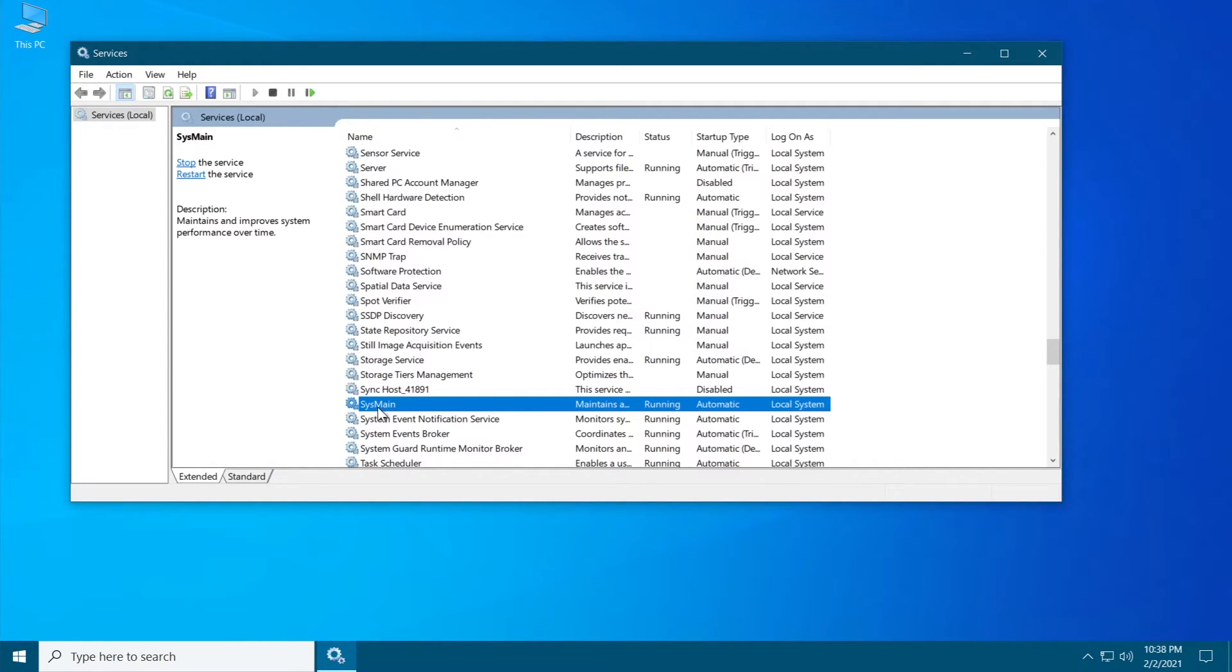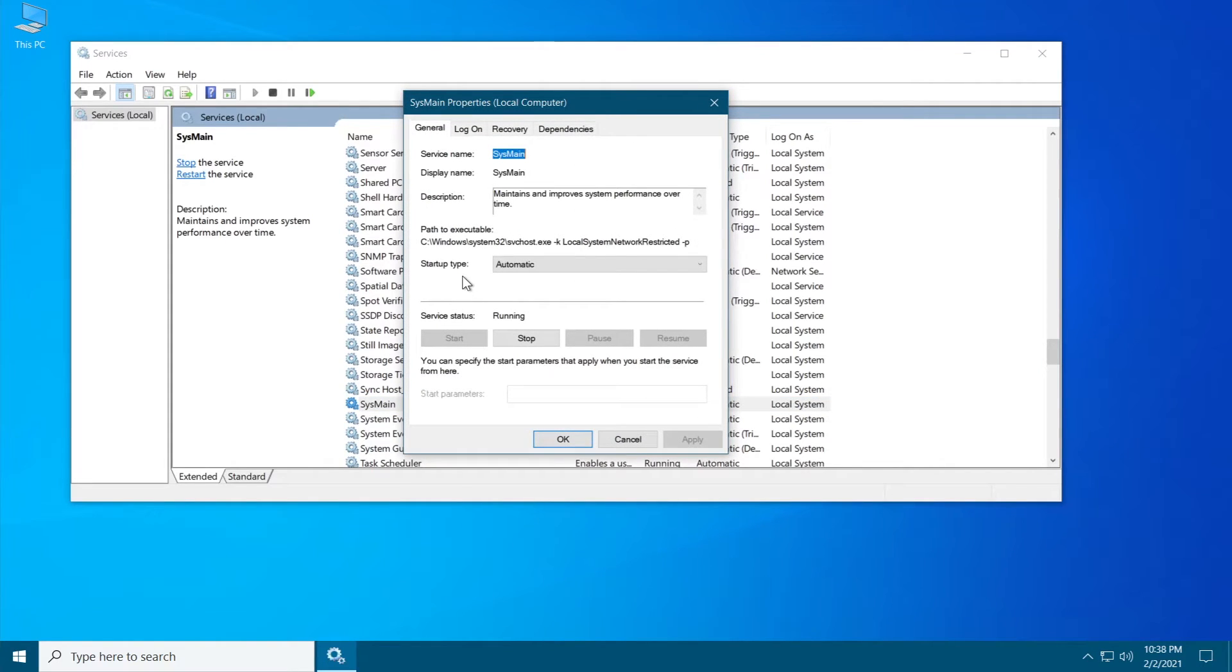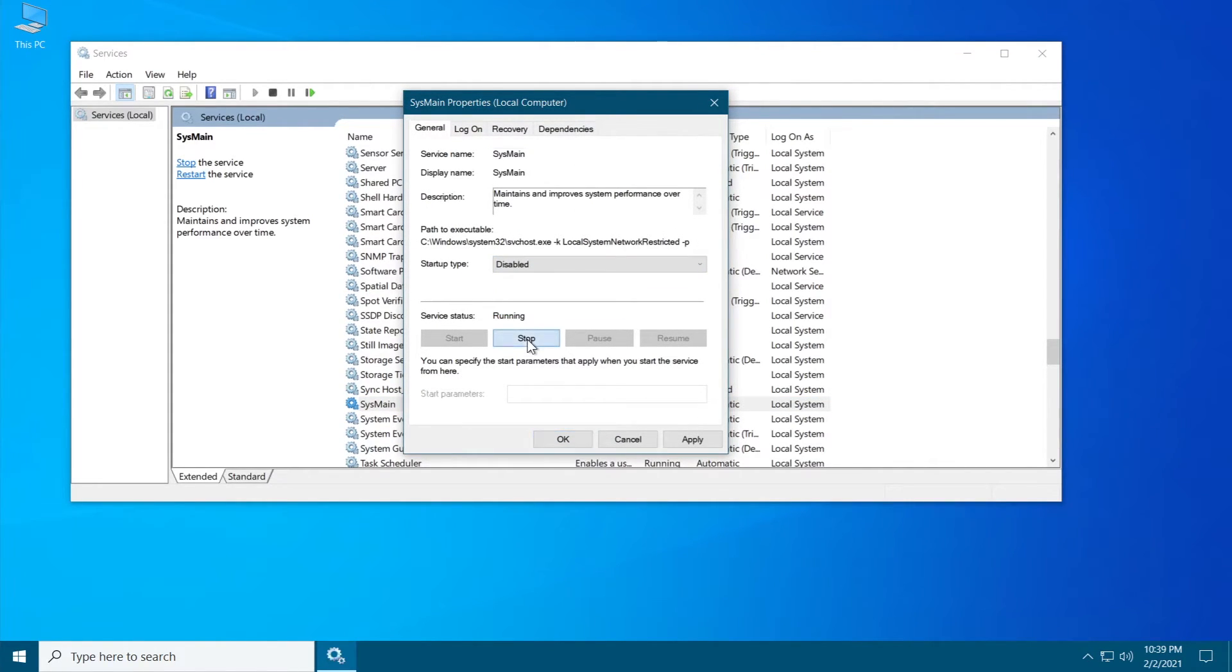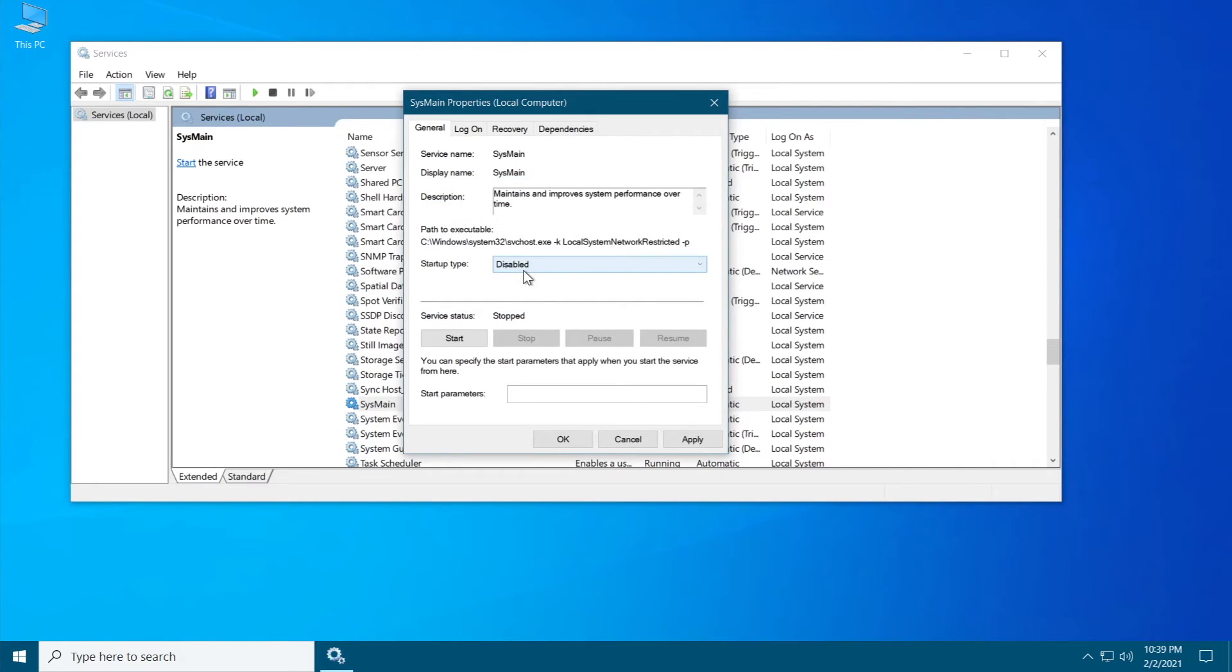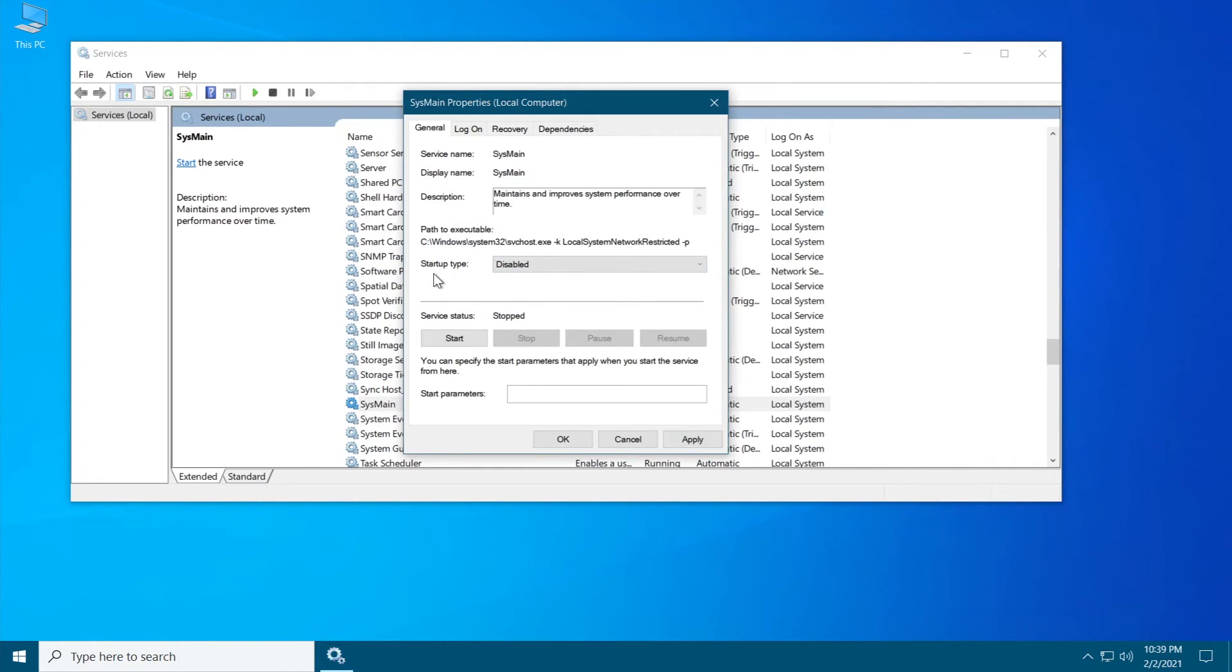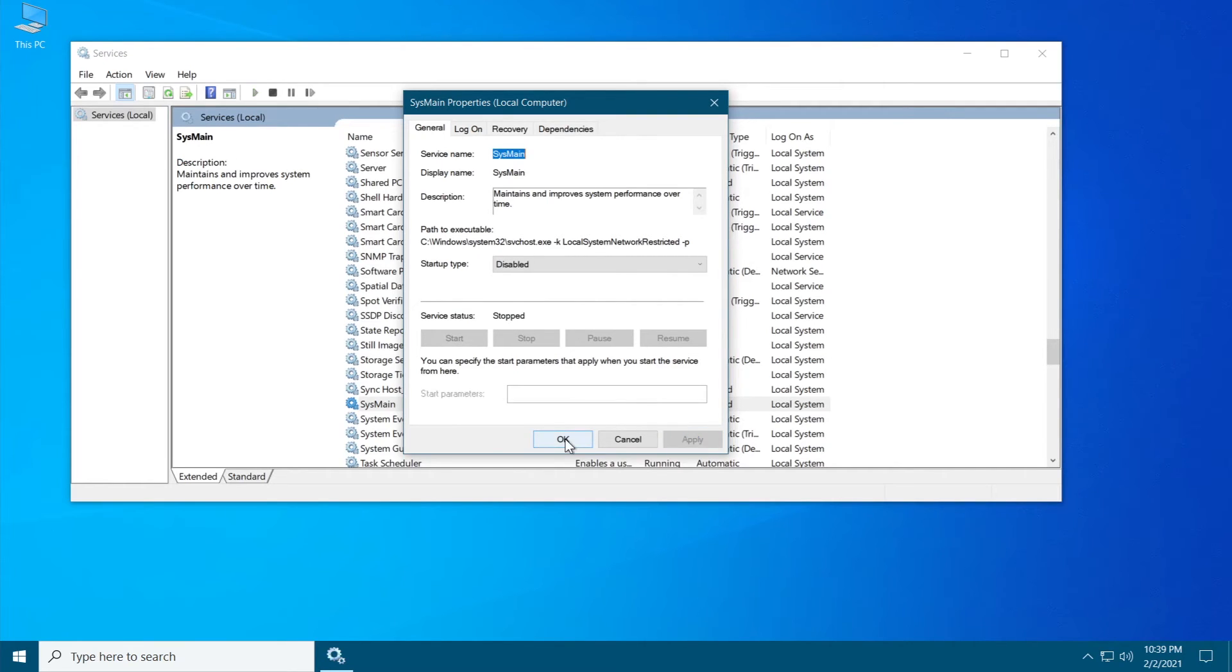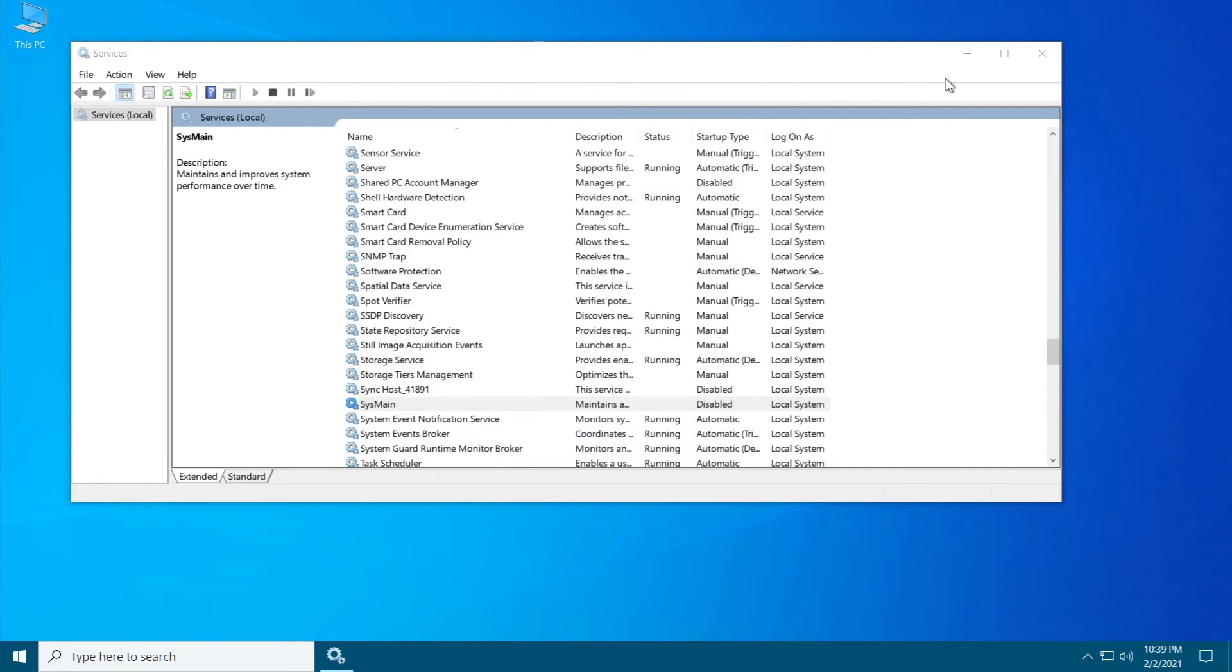What you have to do is search for SysMain or Superfetch and double-click on it. On startup type select disabled and then click on stop to stop the service. Once you selected the right startup type and you stopped the service, click on apply and then click on OK.